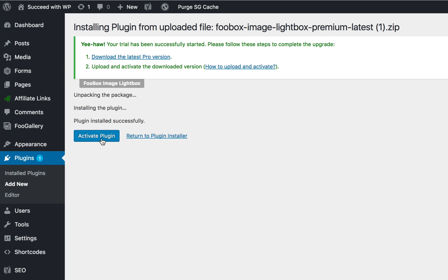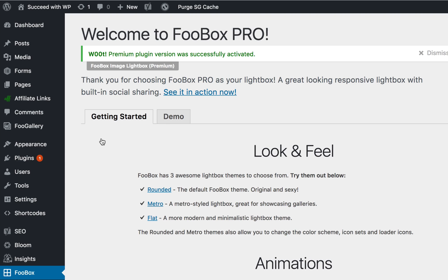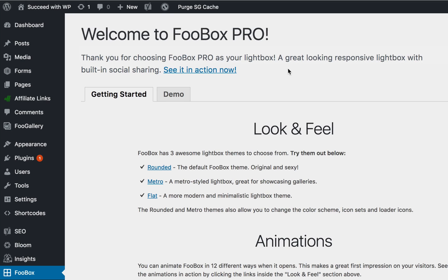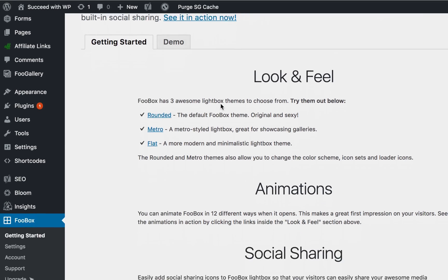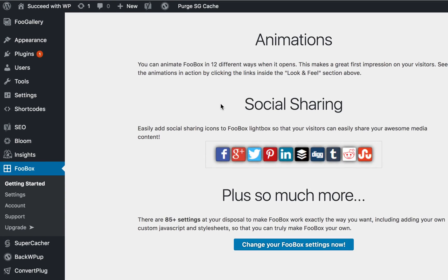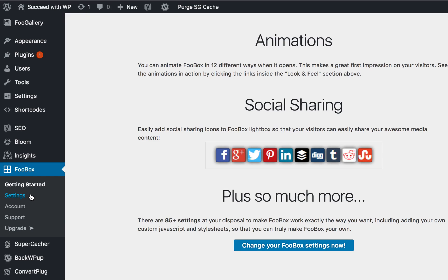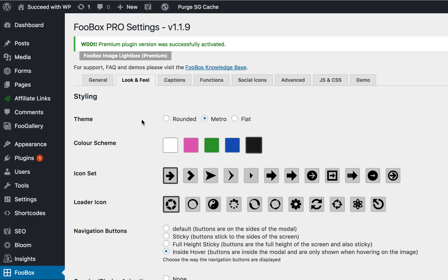After installation, you'll see that your trial has been successfully started. You can click Activate, and FooBox Pro will be automatically activated, and FooBox Free will be deactivated. You can simply dismiss that message, look at the features you've gained, and then click over to the Settings panel to see all the extra settings that FooBox Pro includes.